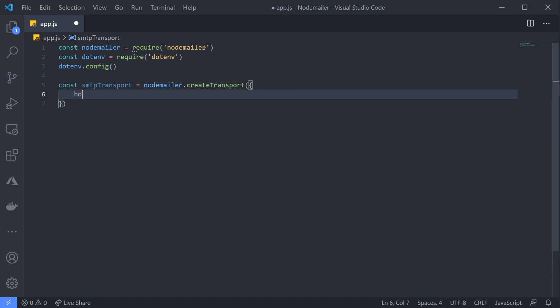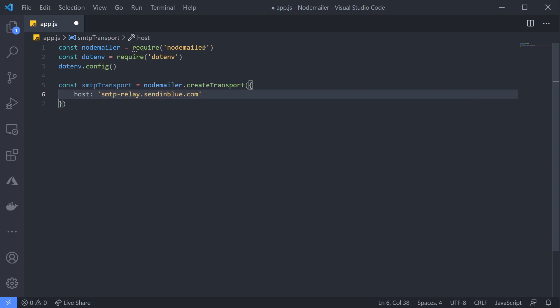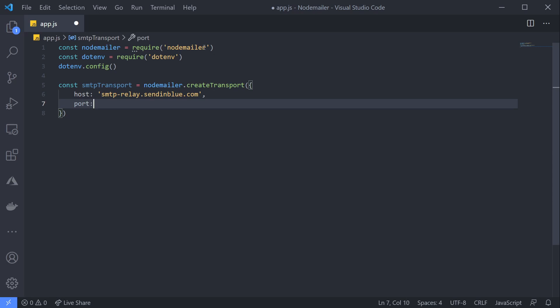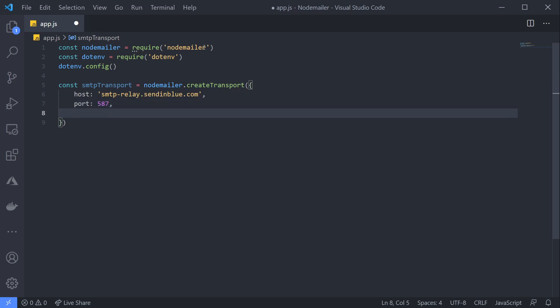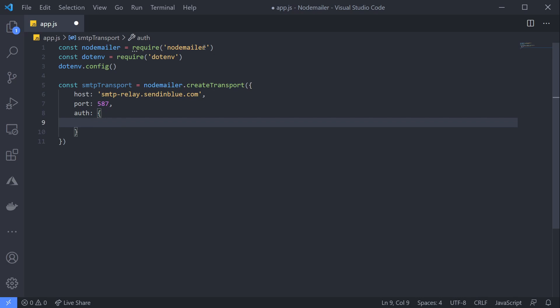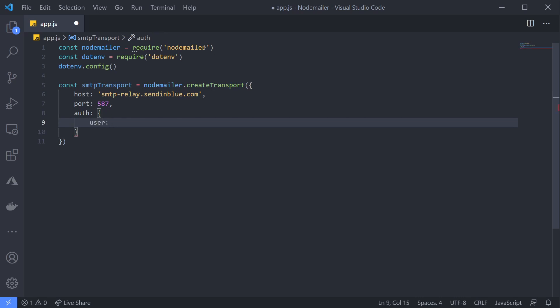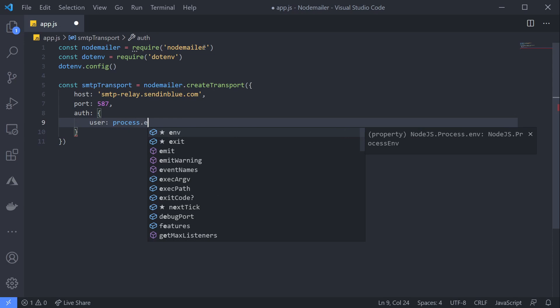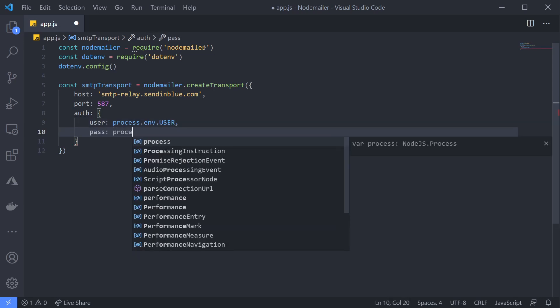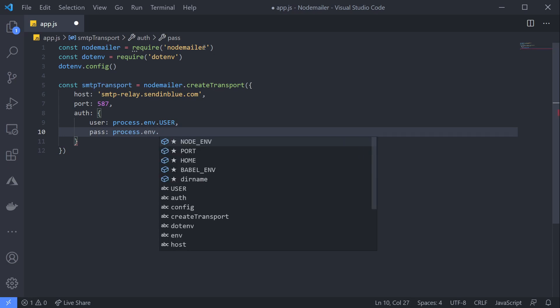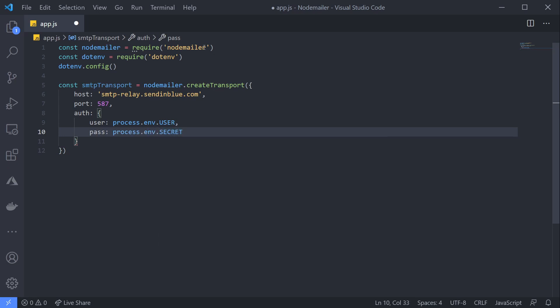createTransport takes an object parameter that contains the details of our SMTP server. The first key is host—in this case, smtp-relay.sendinblue.com. The next key is port, which is number 587 in our case, but your SMTP provider may be different. Finally, we'll add a nested object auth. This contains the credentials for our SMTP server, so we have user from process.env.USER and pass from process.env.SECRET. That's it for our createTransport.